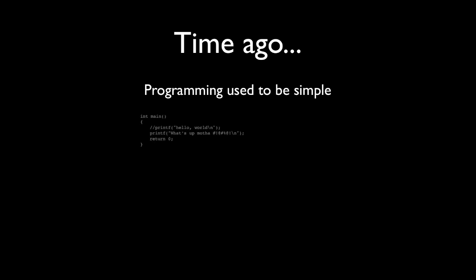So time ago, programming used to be simple. It used to be something that was this. You could literally write a program in five, ten, thirty lines of code, and it would run.